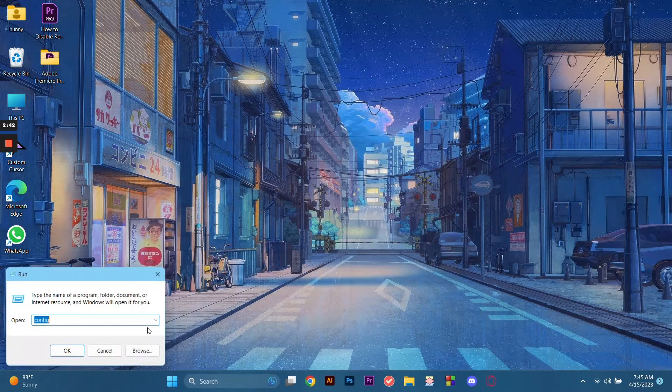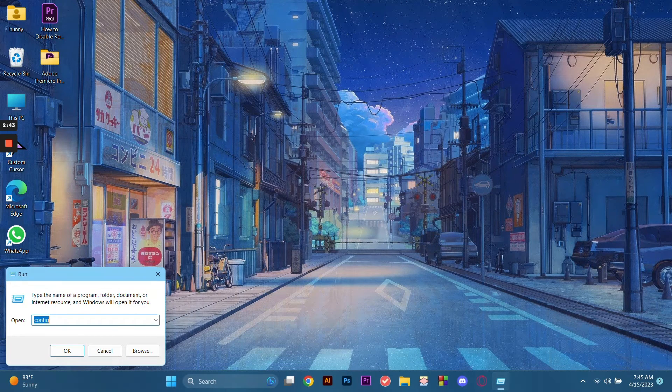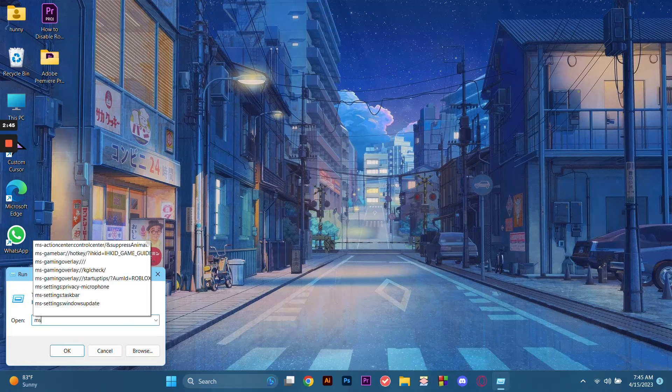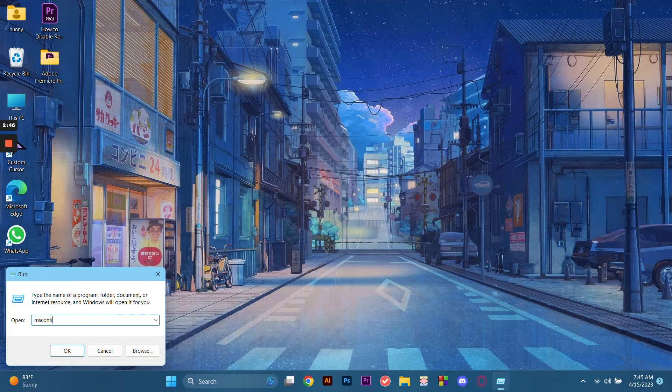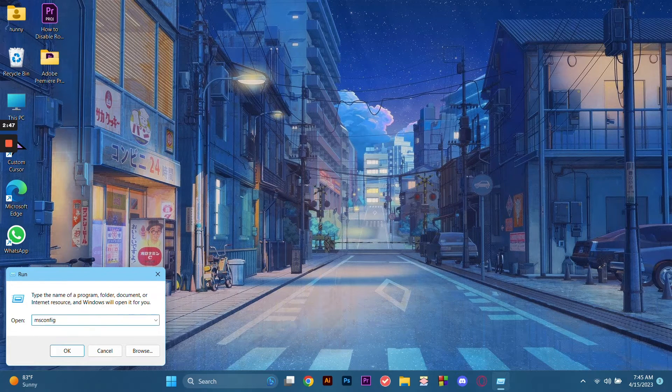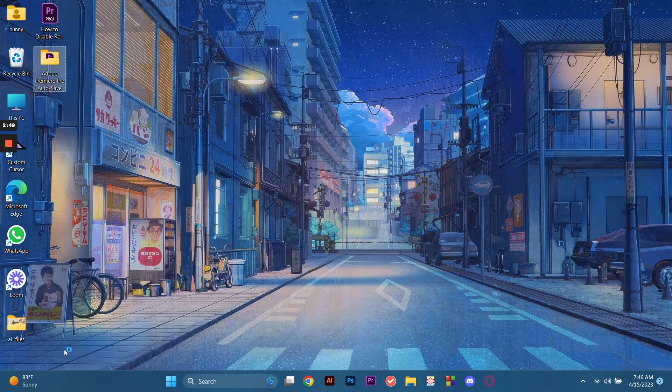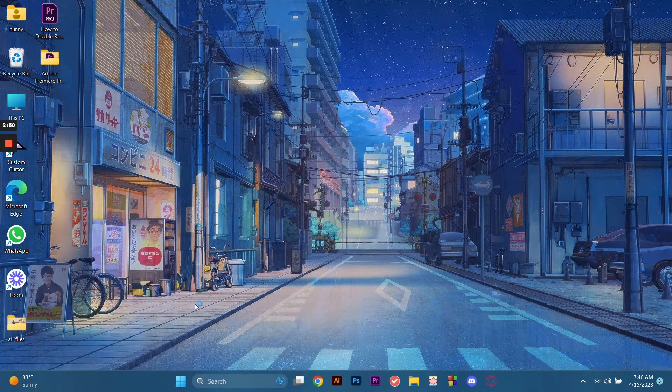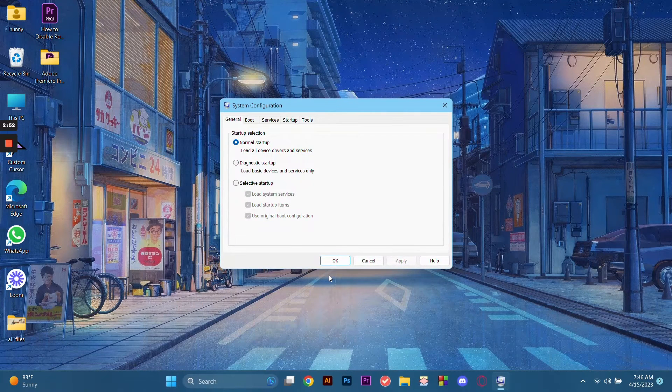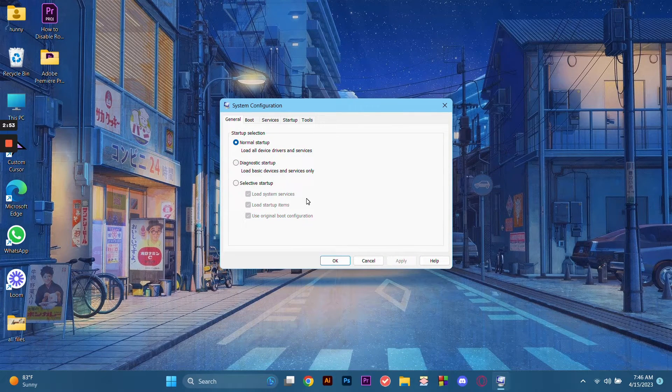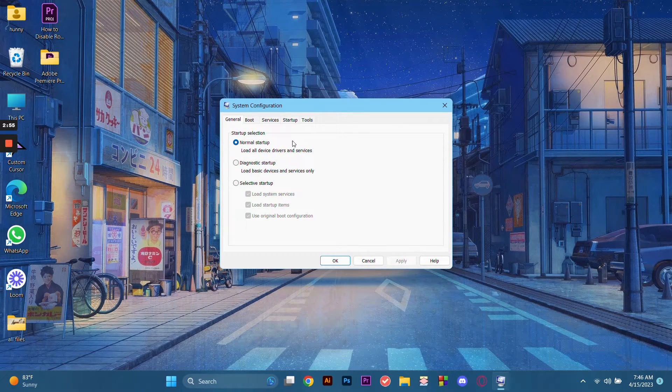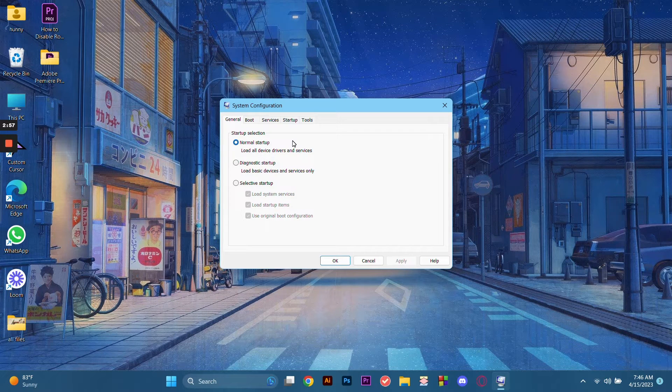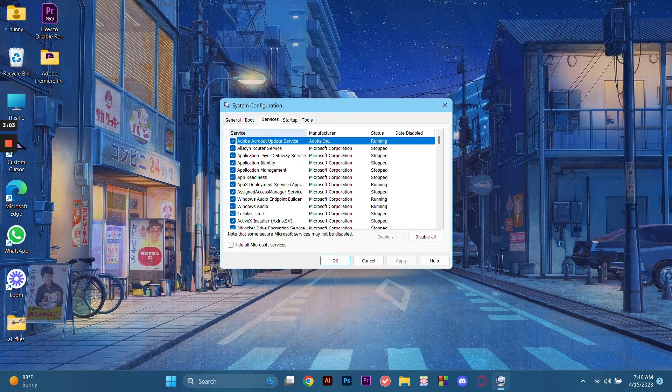Type in msconfig. After that, click OK. As you can see here, there is a tab of System Configuration. After that, you go to Services.